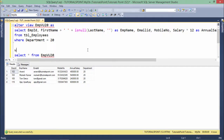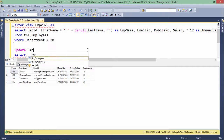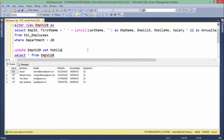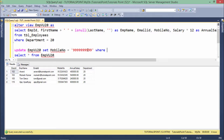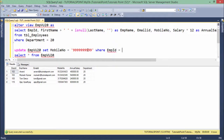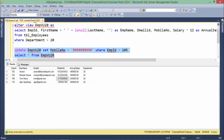Similarly, I can go for an UPDATE statement: UPDATE EMPVIEW20 SET mobile_number = 1234567890. I'm setting this mobile number so we can verify whether it got changed. WHERE EMPID = 105. As soon as I execute this, the mobile number gets changed.